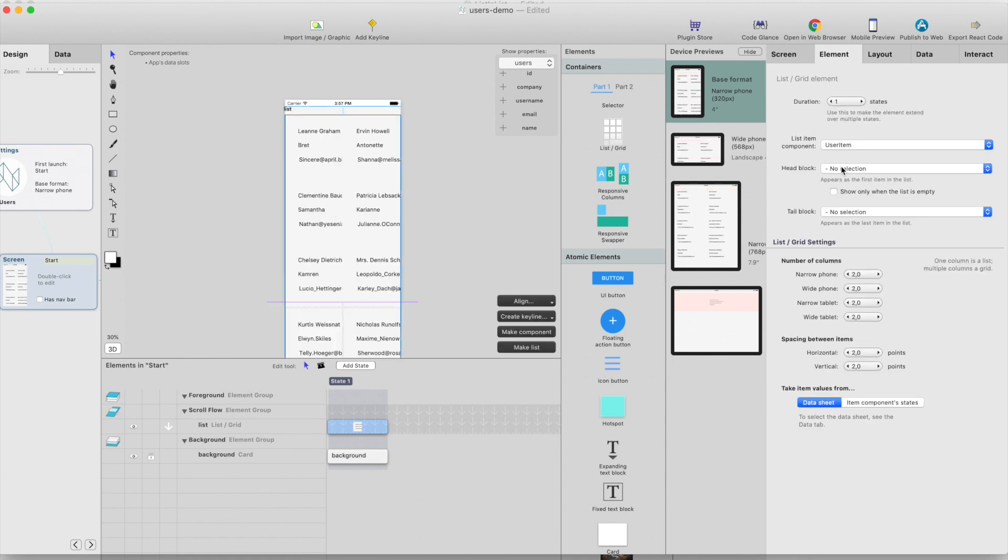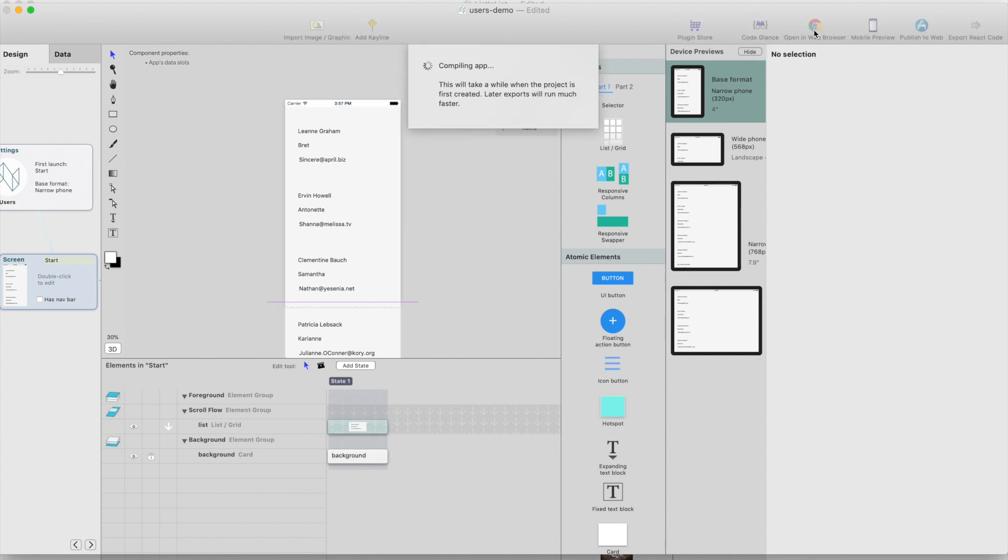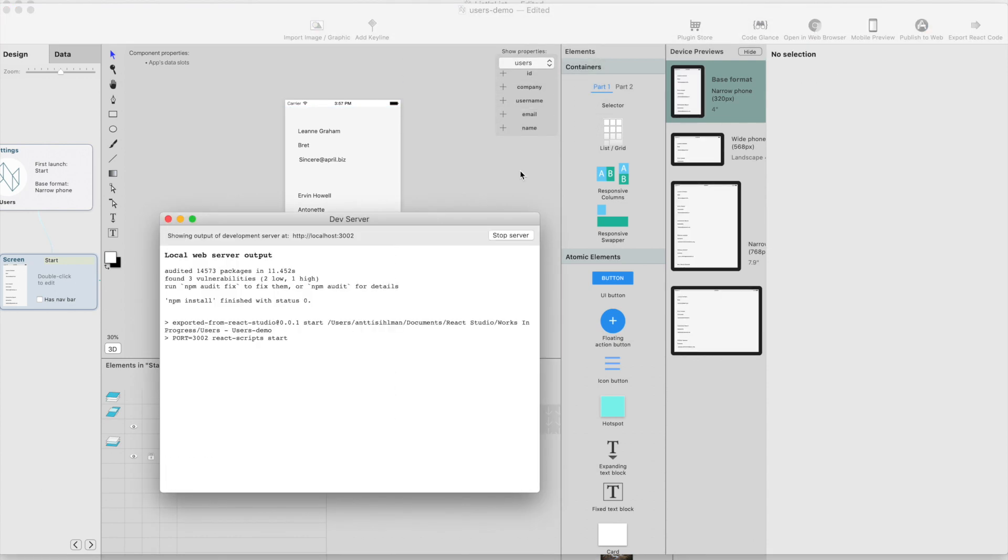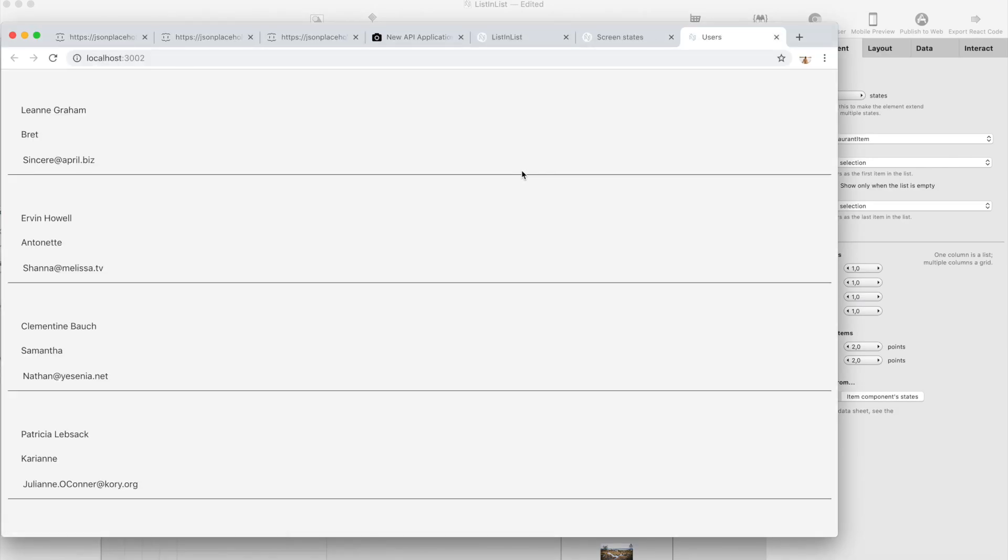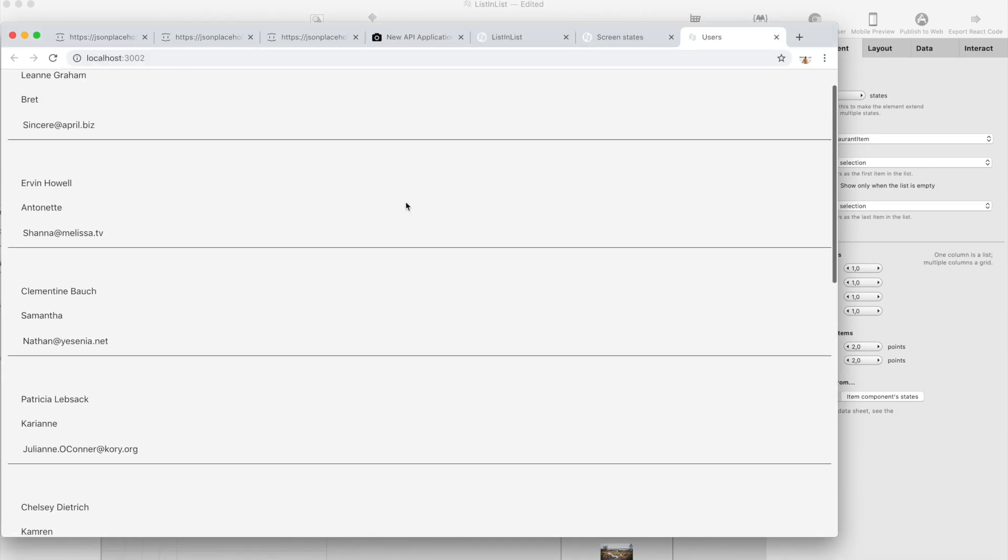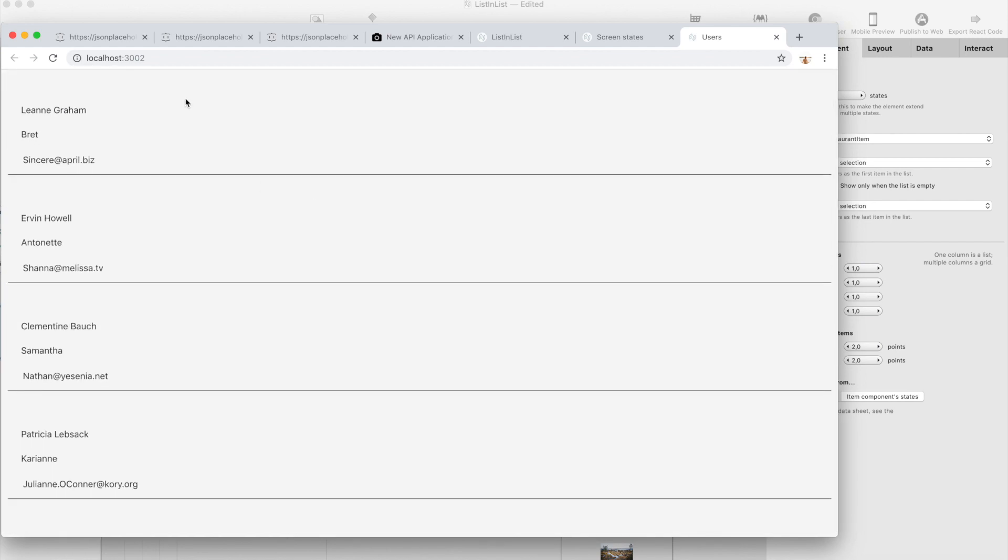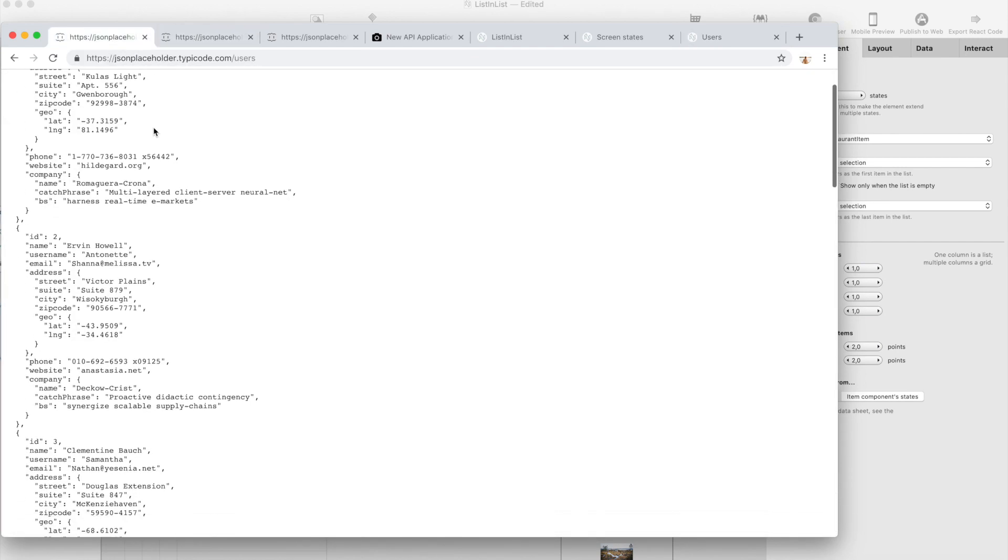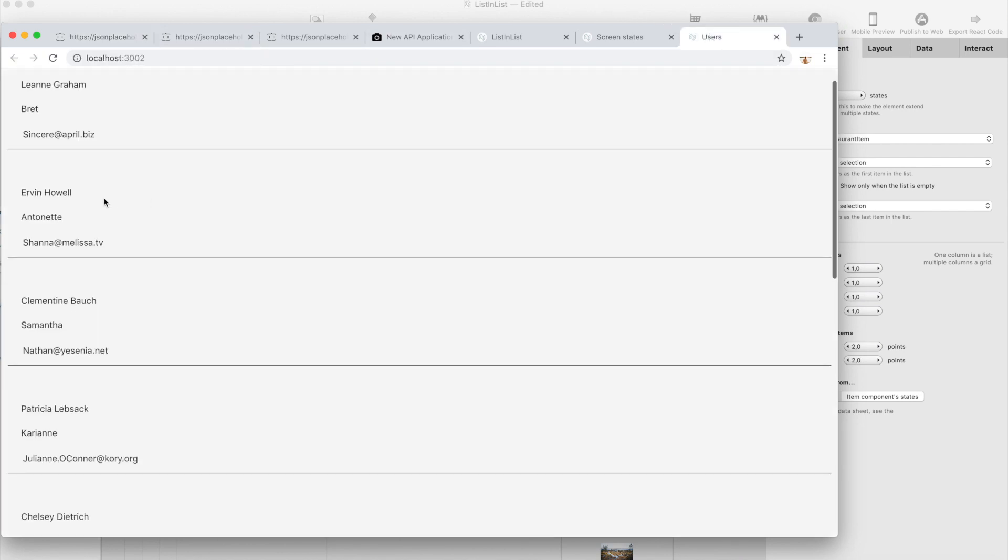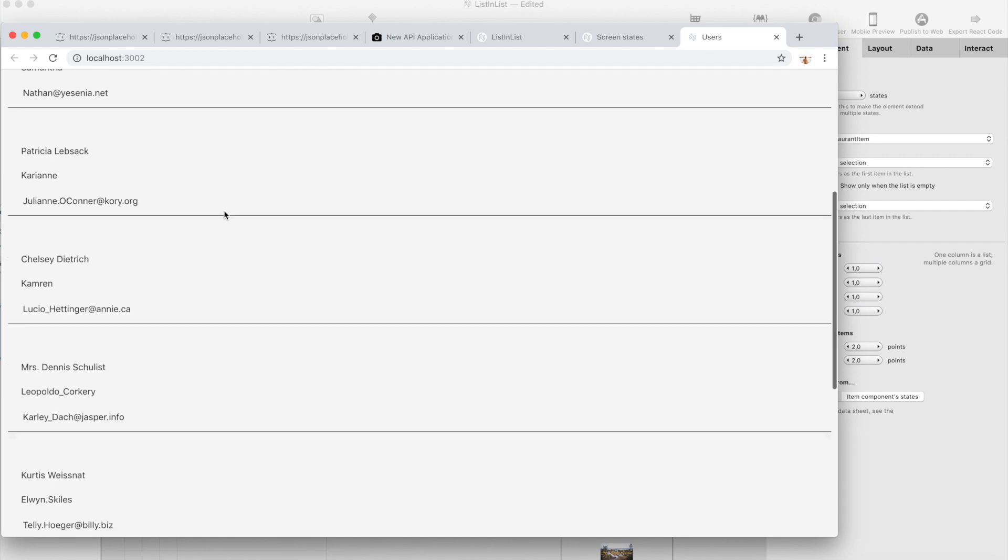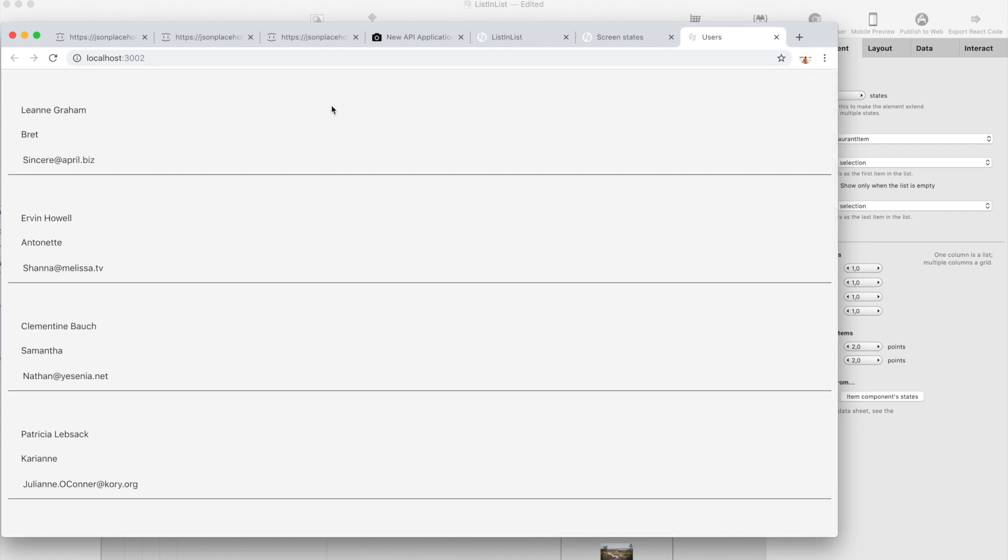And here we have a user list. Now it shows two columns even in a mobile phone size. Let's change it so that it will be just one item in a row and open it in browser. And here we have a list of users which you can see here. The second one is Irvin Howell. In our case it's Irvin Howell. So this is actually using live data from the API.